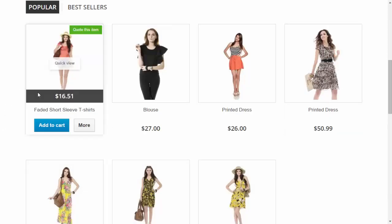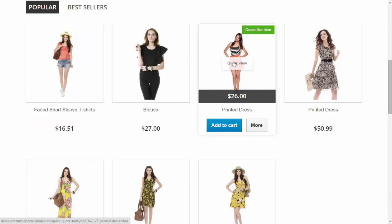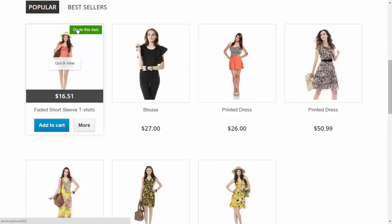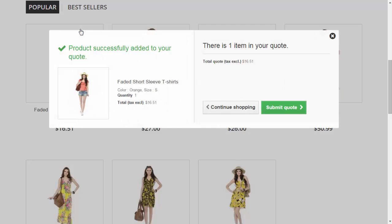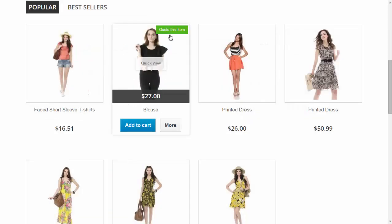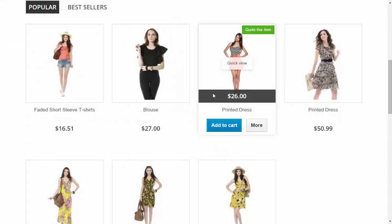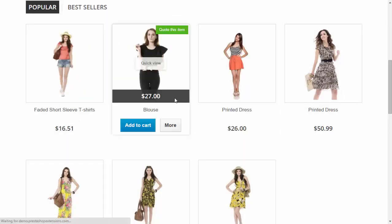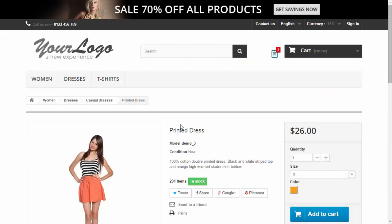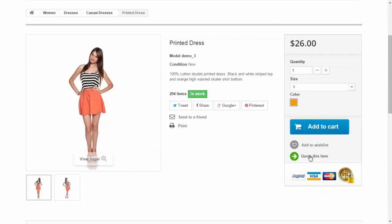We are on the homepage now and I want to browse items and add some of them to quote. The first one and the second one. Now I want to look at this item for more information and add to quote again.